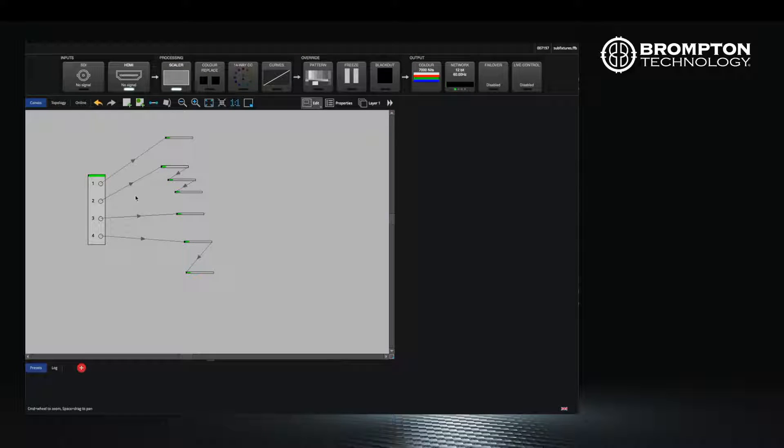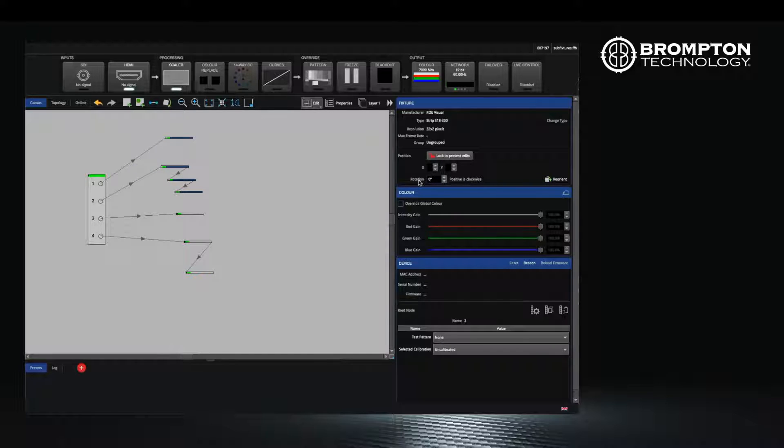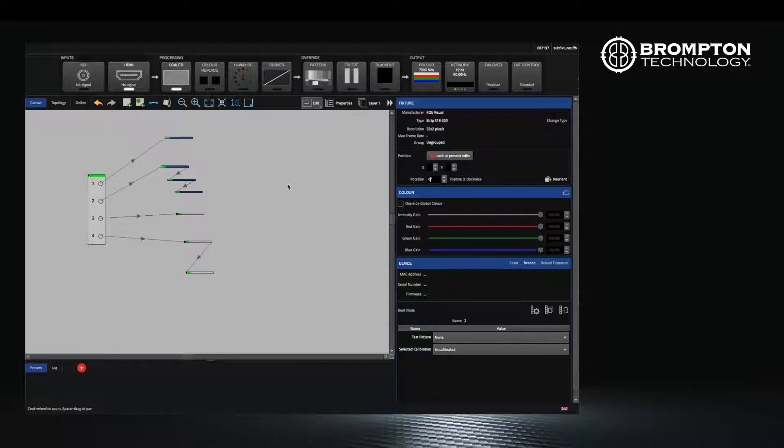Now that you have placed your sub fixtures, it's possible to move and rotate them on your canvas. You can also put them into groups, for example, all fixtures on the floor that might need to be a different intensity to those elsewhere.